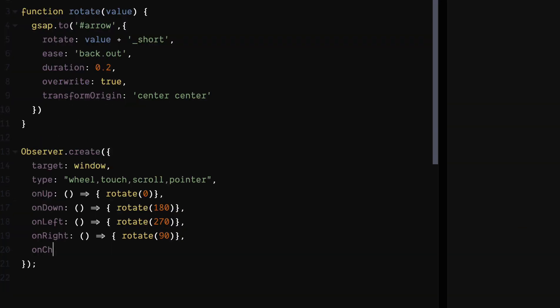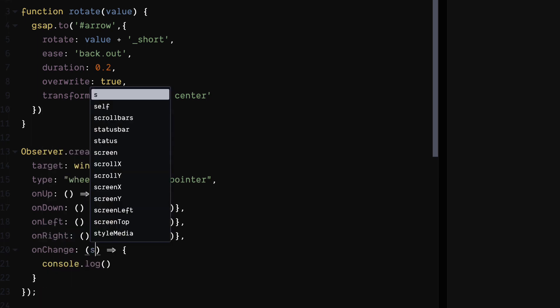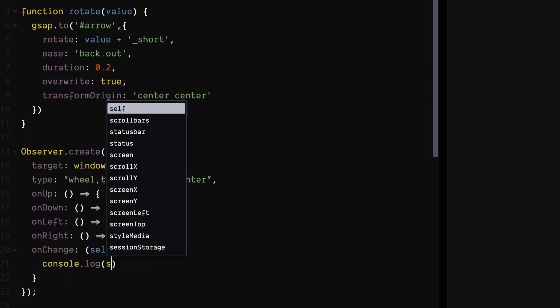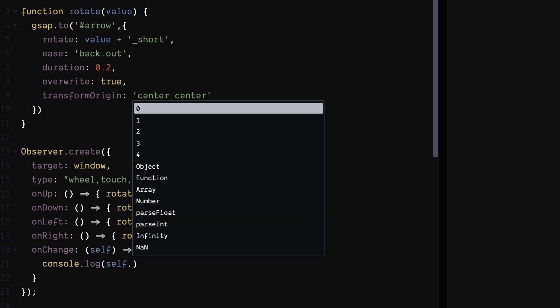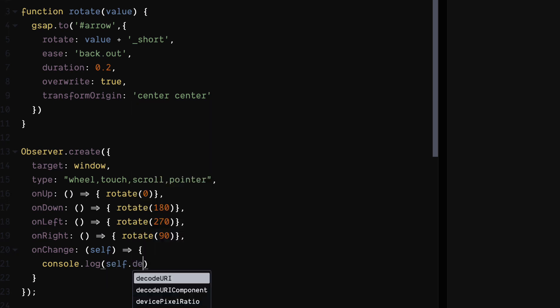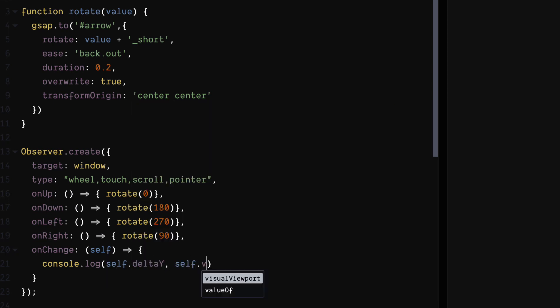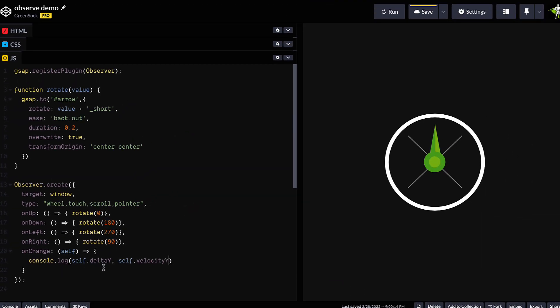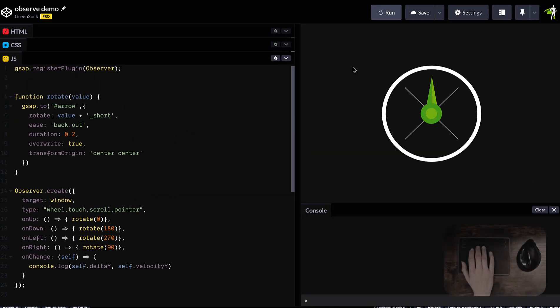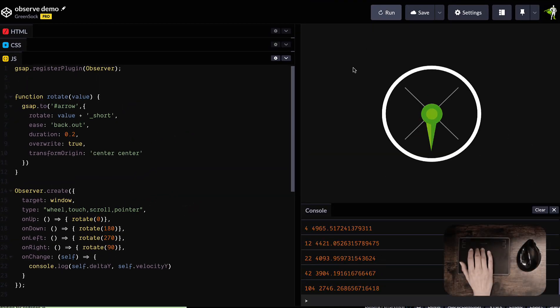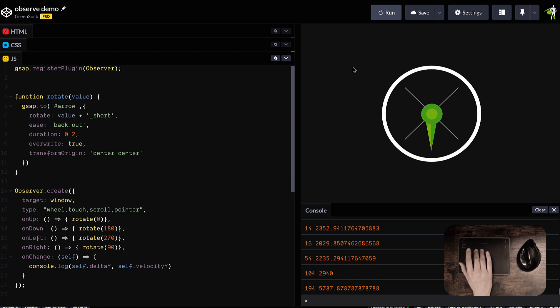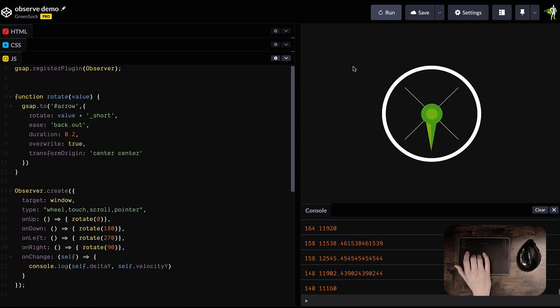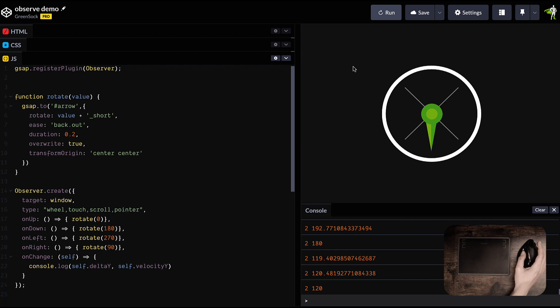All the callbacks are passed the Observer as the only parameter. So we can really easily check values like velocity or get the target elements or get the delta values. So let's use this onChange event to log out the deltaY value and the velocityY value out to the console. So if we go over here and swipe, you can see that we've got all the values logged out to the console and you can take them and pipe them into your GSAP animations or do whatever you like with them.